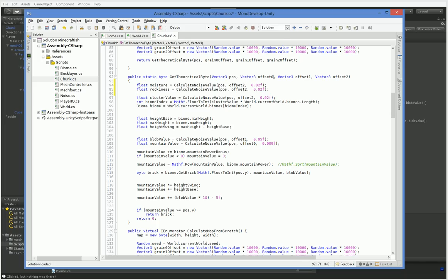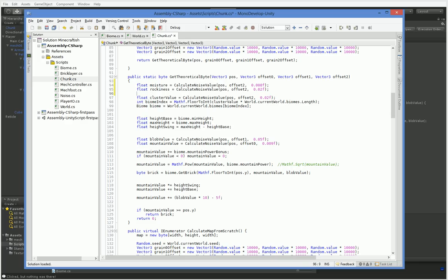But you notice we only pass in a couple of offsets. That's fine because all we really need to do is multiply this offset by a different value. So actually this one will be 0.2 and this one will be 0.15. And that means that our moisture, how about 0.08, our moisture will change slower than our rockiness.